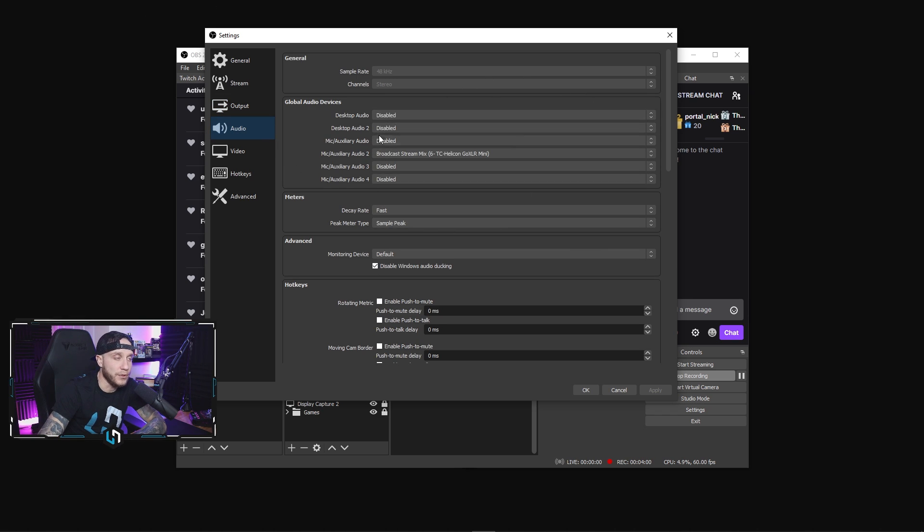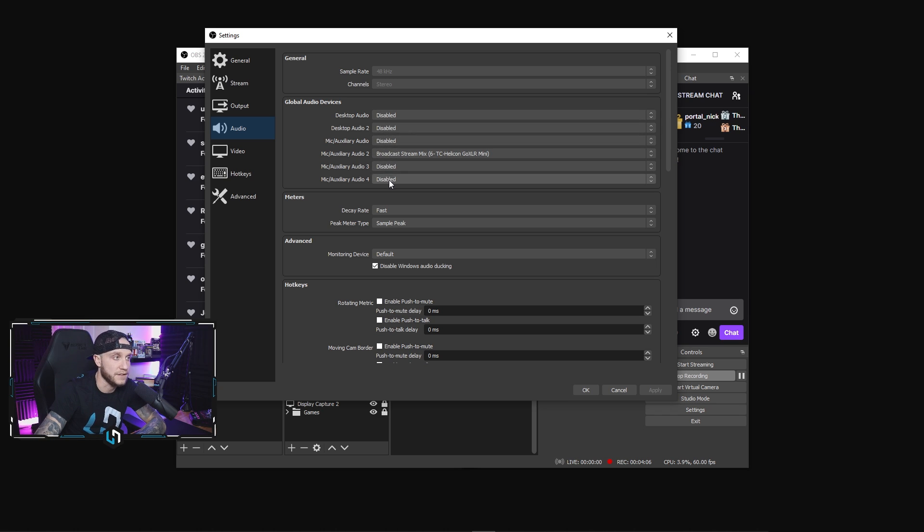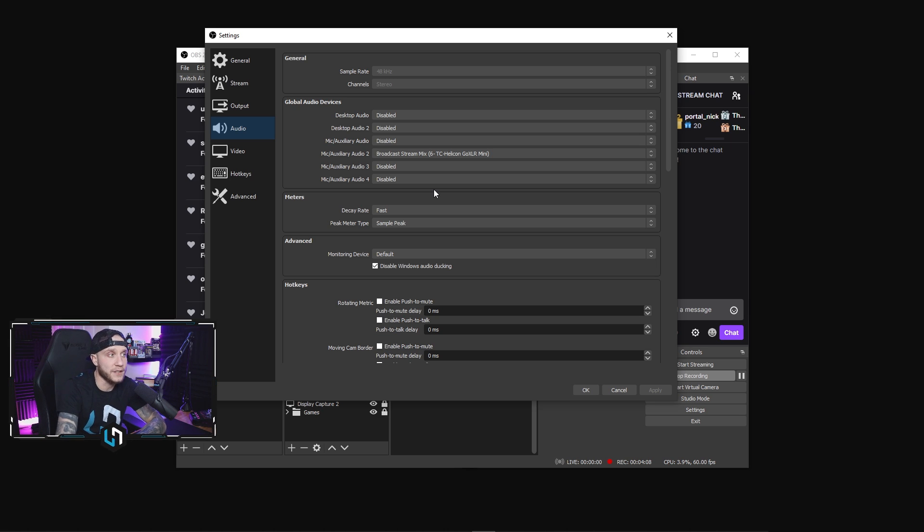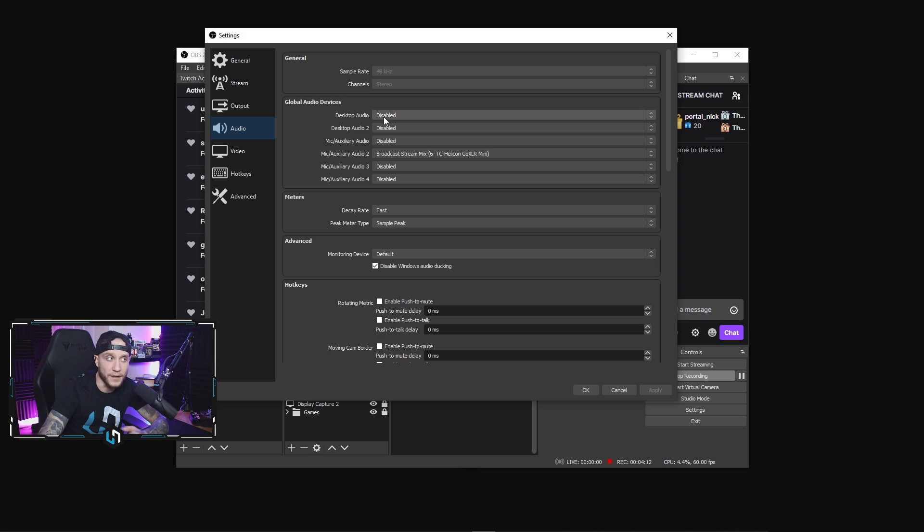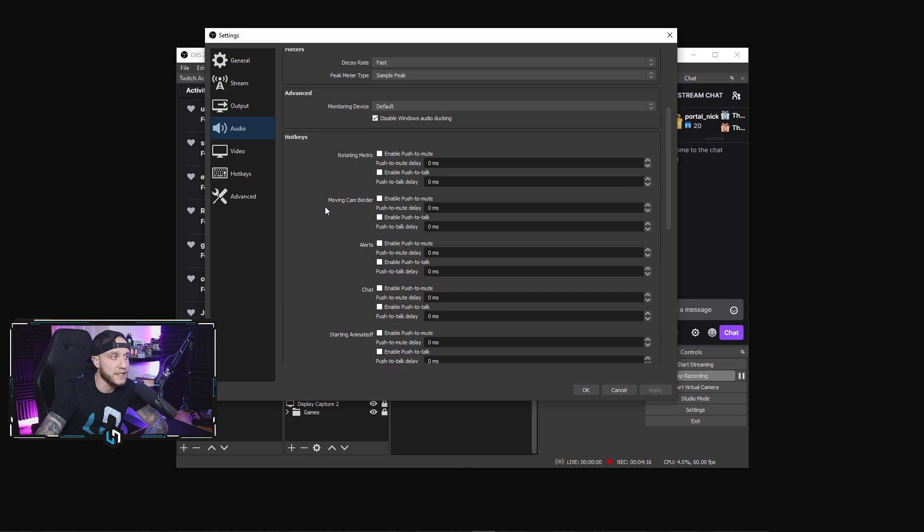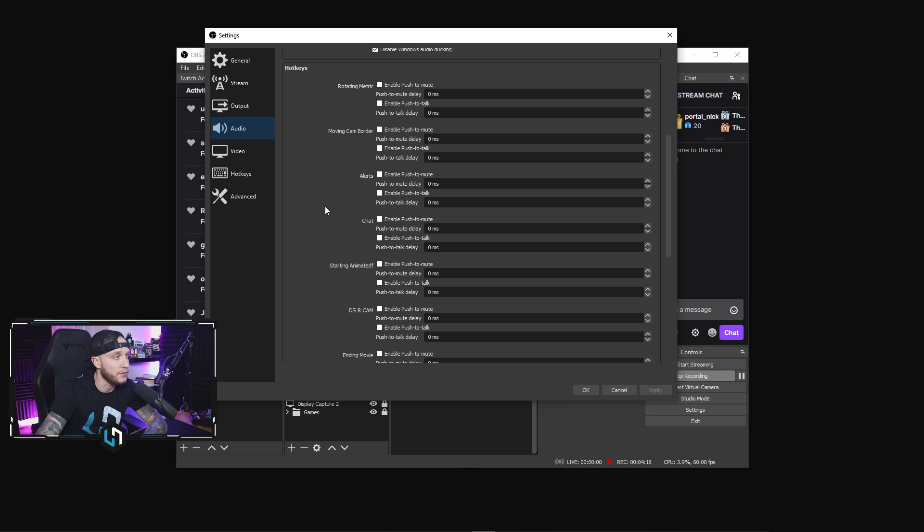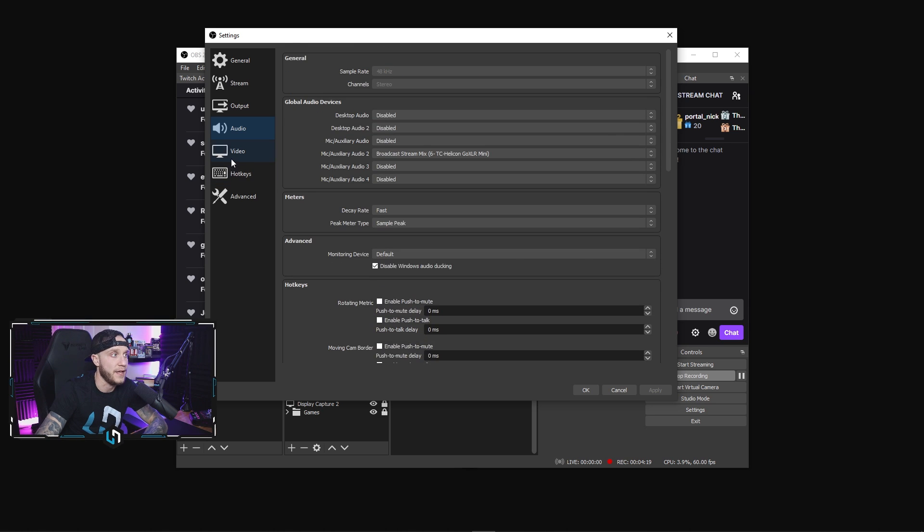In the audio tab, for me this is very simple because I just have my GoXLR processing all my audio. As you can see here, I just have one audio device and everything else is disabled. If you're not using a GoXLR, you're going to have your microphone enabled here and then your desktop audio enabled here. It's fairly simple to break that down for you guys. Nothing else in here is going to affect your recording, so don't worry about any of that.